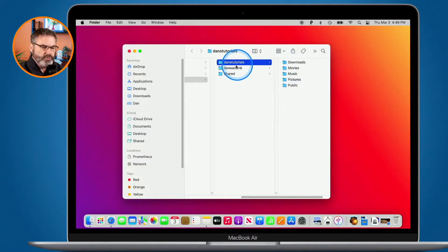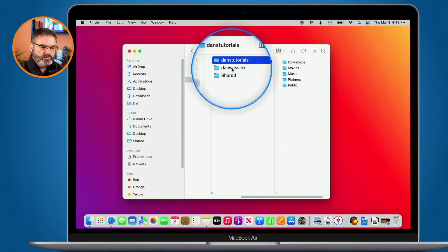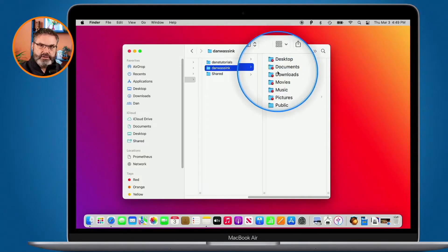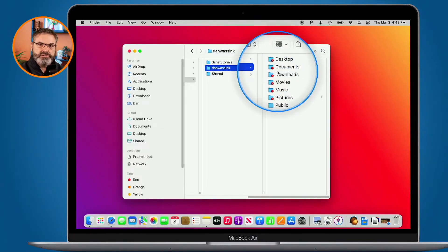So when I go over to Dan Wasink here, you're going to see I have a completely different set of folders and I cannot get in them. You cannot share these different folders among accounts.